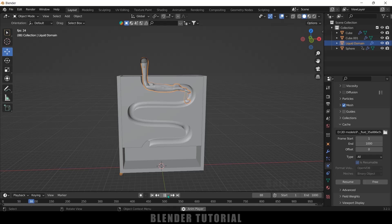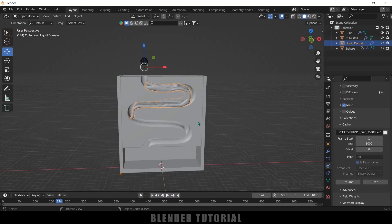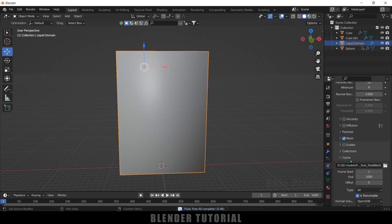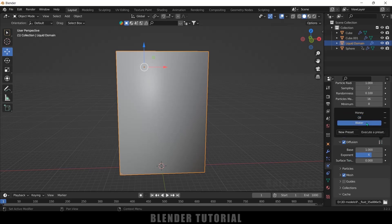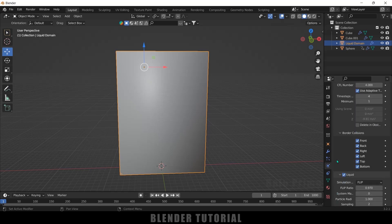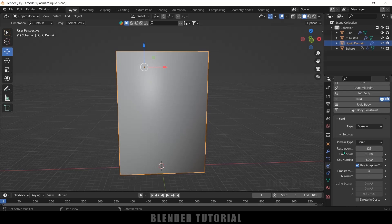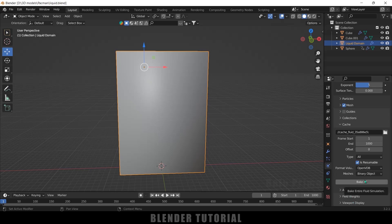Playing the simulation, you can see the liquid flowing through the path, stopping after frame 150. If you want a different liquid type like oil instead of water, free the bake, enable Viscosity Diffusion on the domain, and adjust the Base, Exponent, and Surface values. You can also increase the domain resolution to 128 for higher quality — then bake again. This is how you create fluid simulations in Blender. Please like, share, and subscribe — see you in the next video!